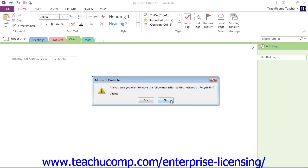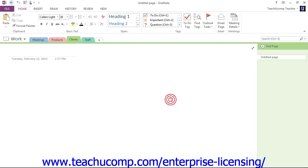In this case, we'll go ahead and click No, but if you do want to delete it, then just confirm Yes, and it would delete the section.